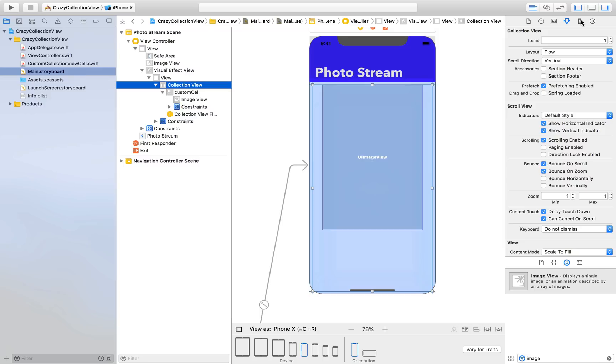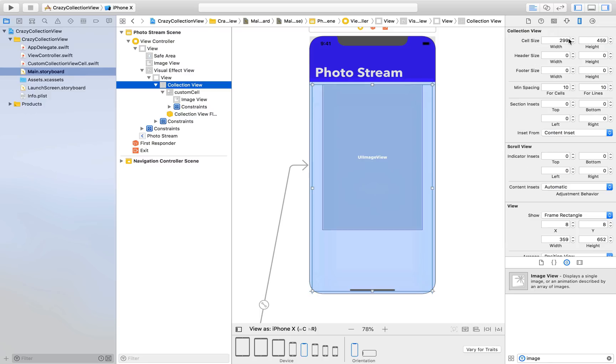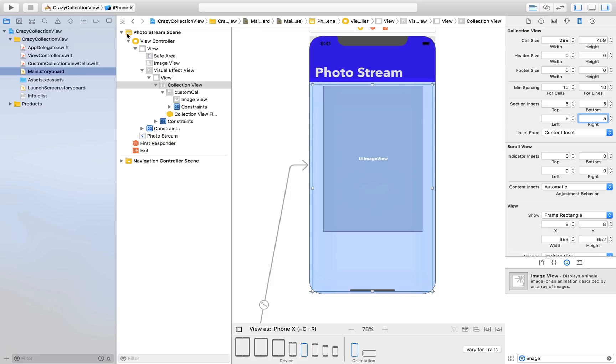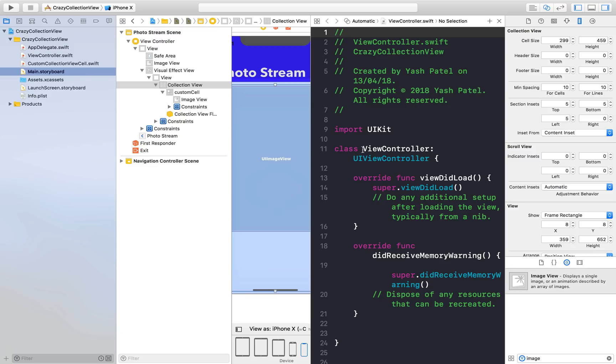Make sure you select collection view here, go back to size inspector. Here don't change any of this stuff, just go to section insets and change to 5, 5, 5, 5, 5 - all five: top, bottom, left, right.